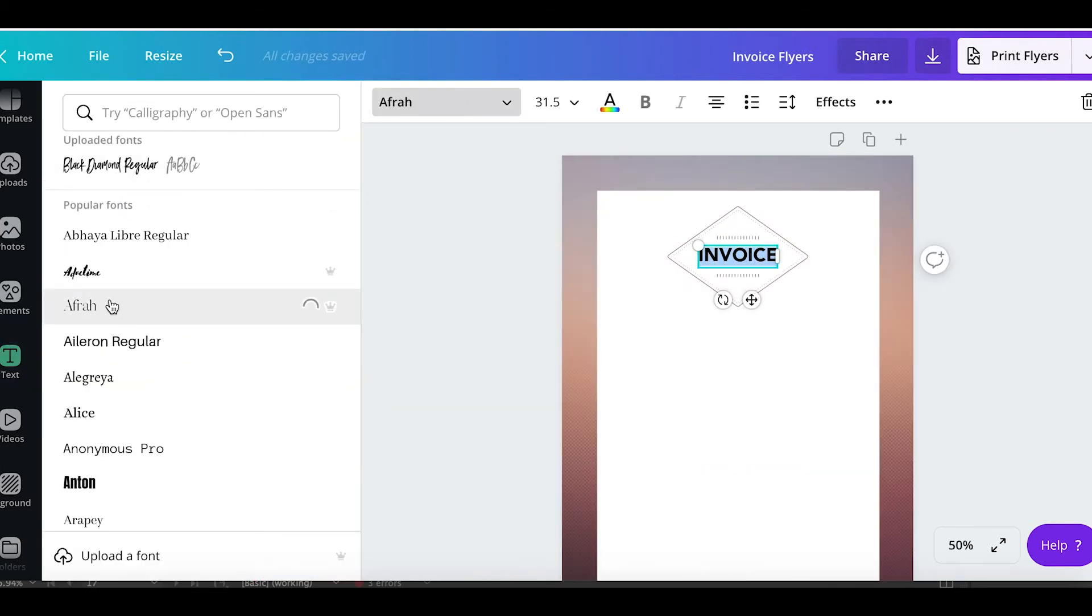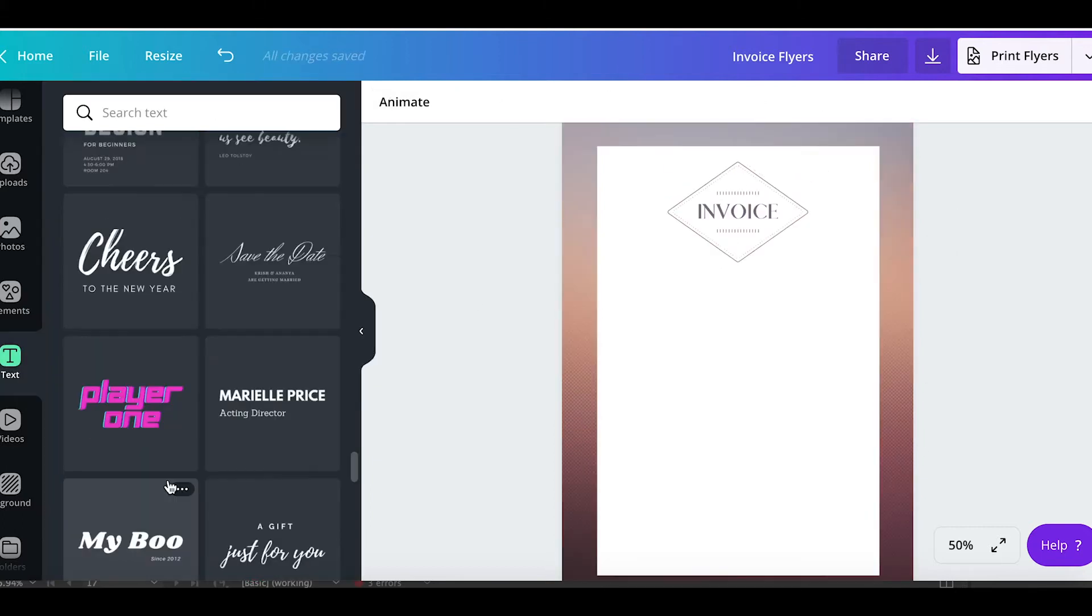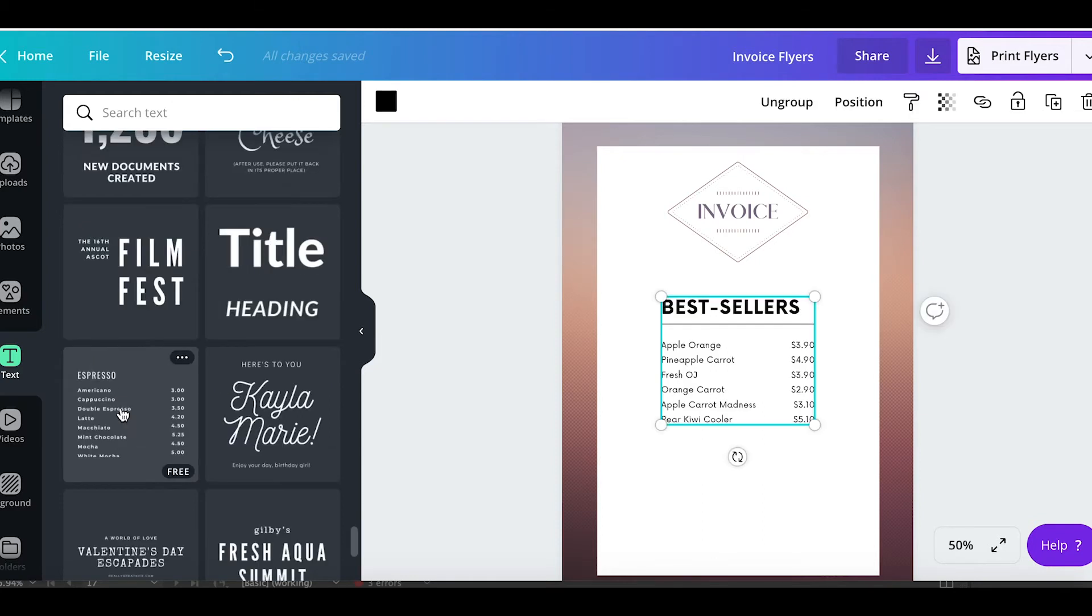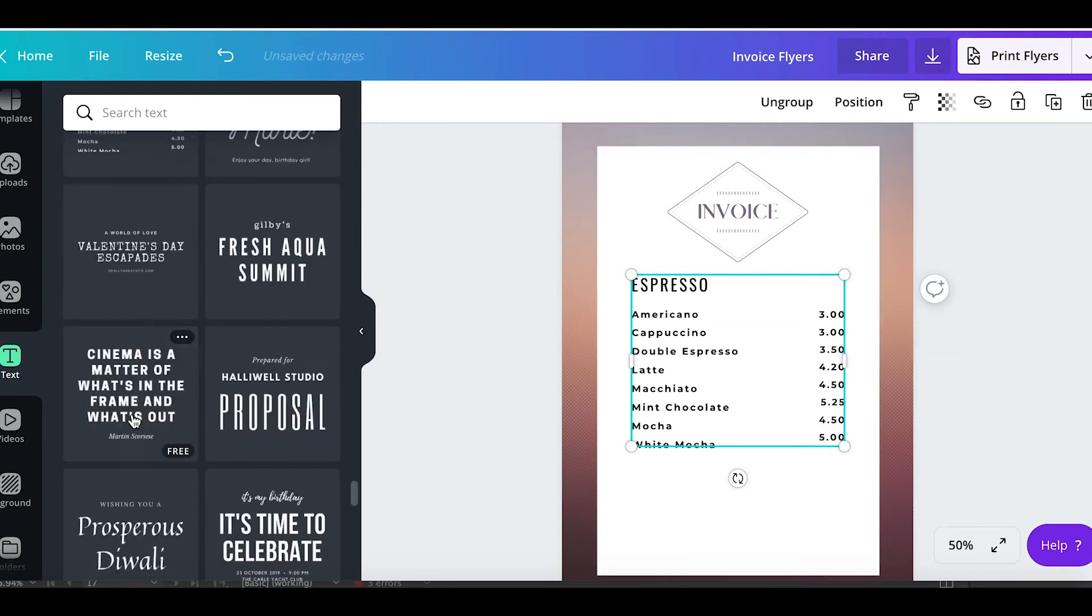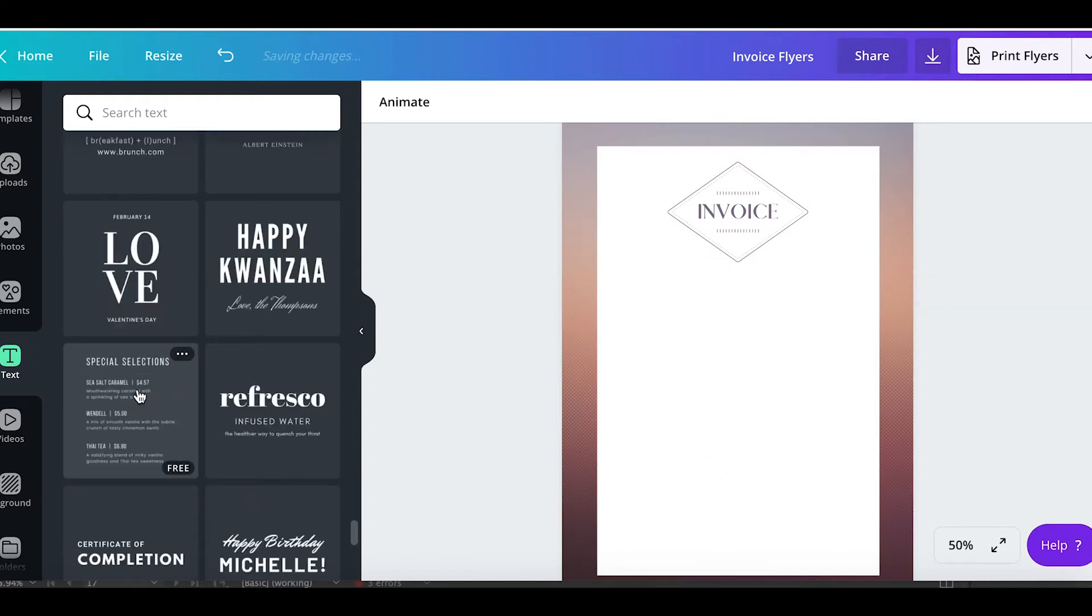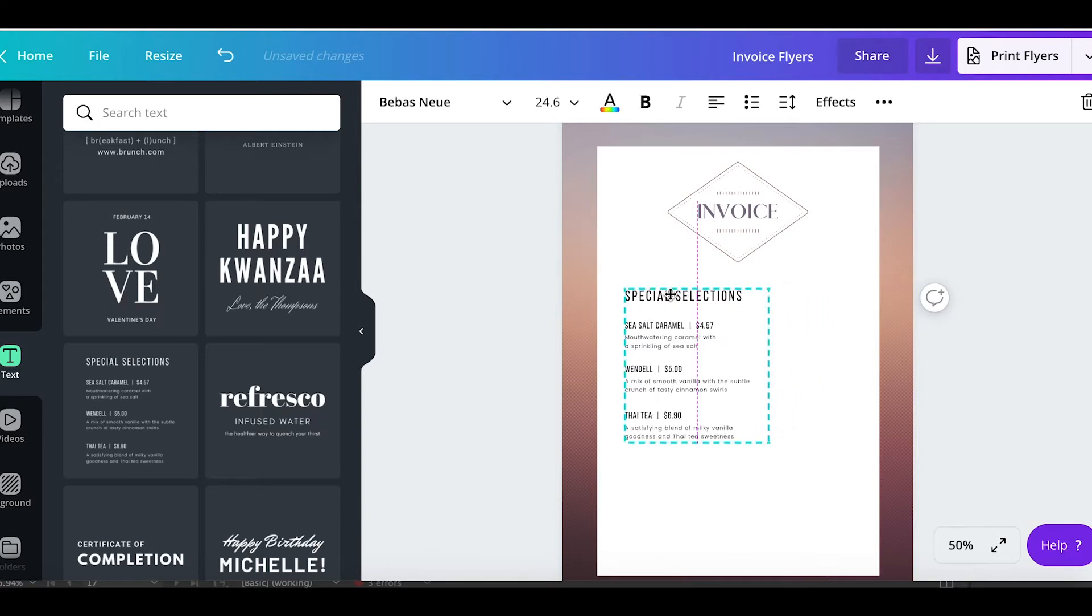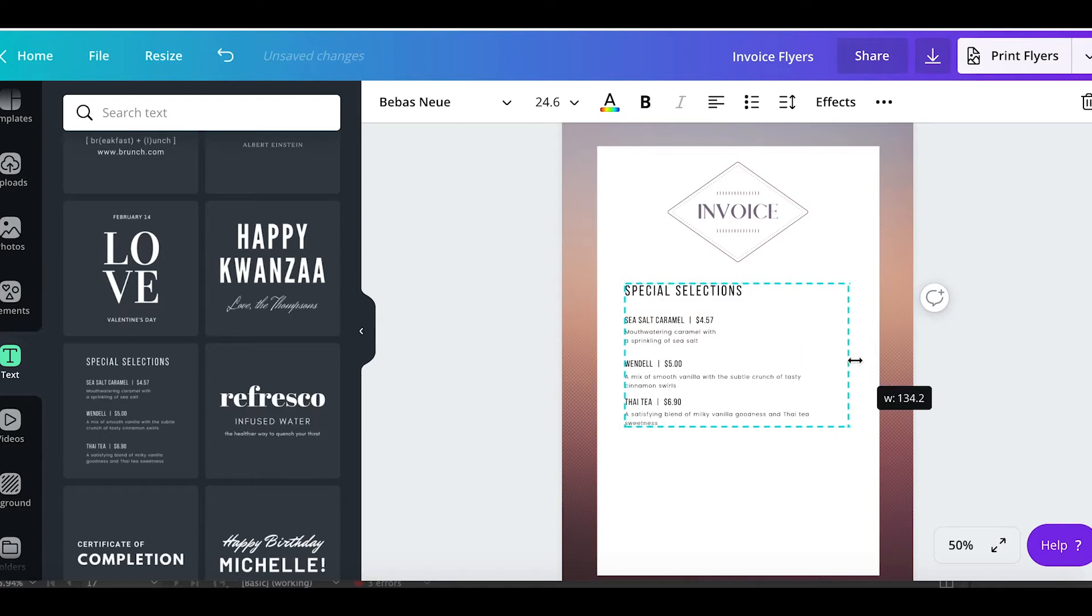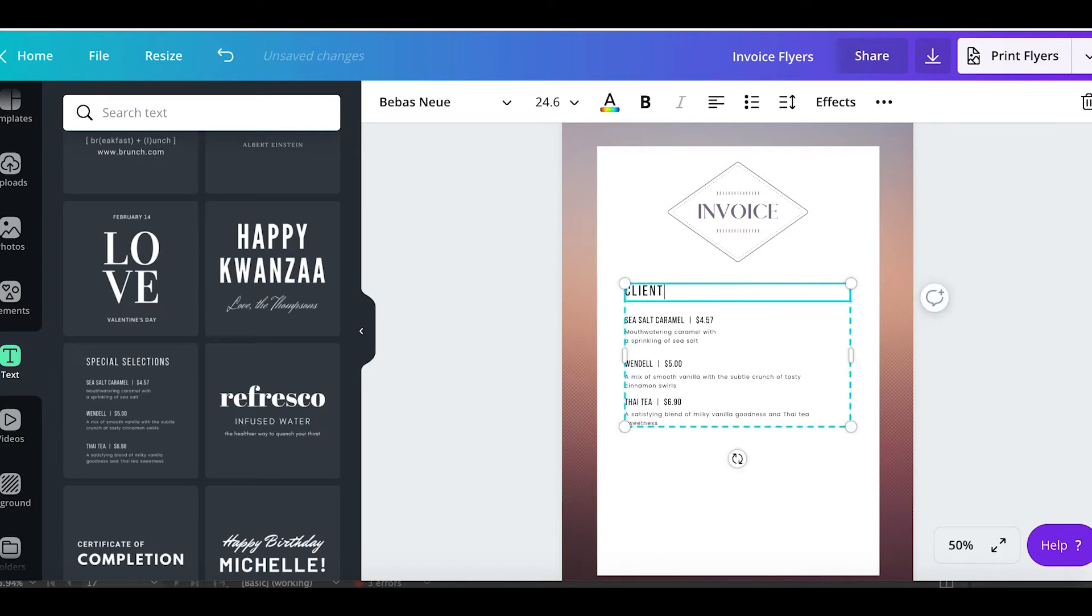Then here I'm just going to write the word invoice in a nice fancy serif font. Now we're going to browse through the different text templates that are available. There's so many to choose from and they actually have a few menu text templates that work perfectly for this because it has different items and different prices. I'm going to pick this one because it has a little description space underneath each item. I'm a graphic designer so I definitely want to have a brief description of what's included in each service that is on the invoice. Then I'll put the client's name here at the top or their company name and I'll write each item, the description, and the price.